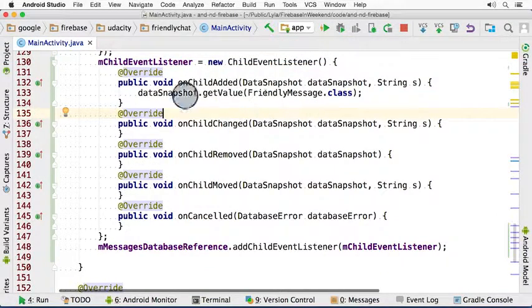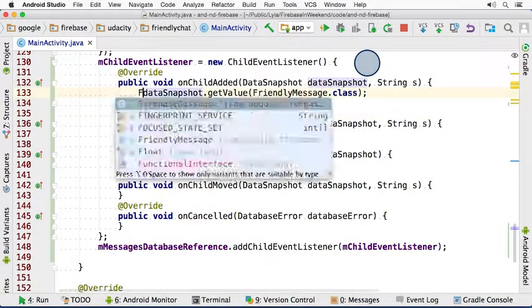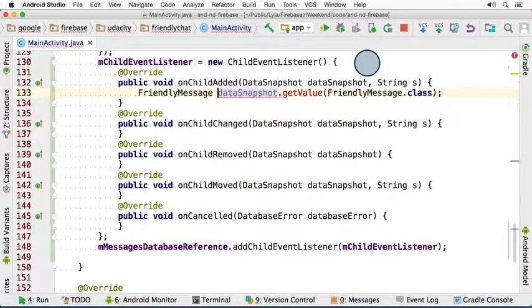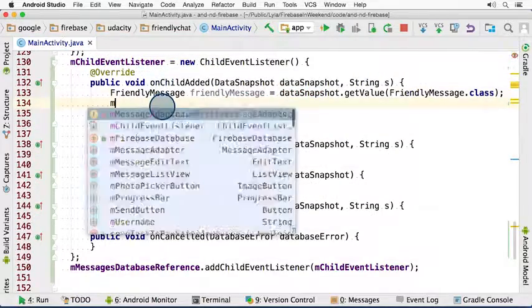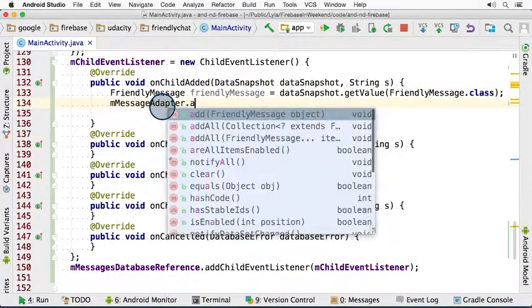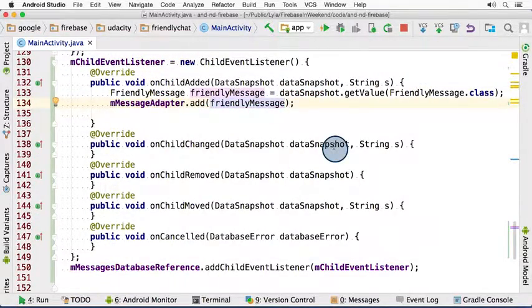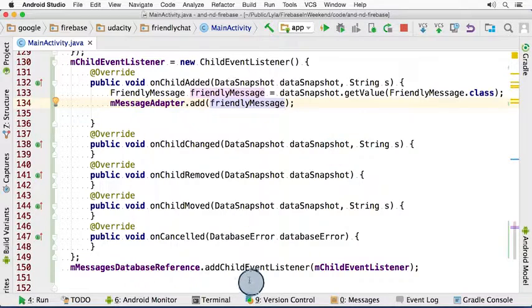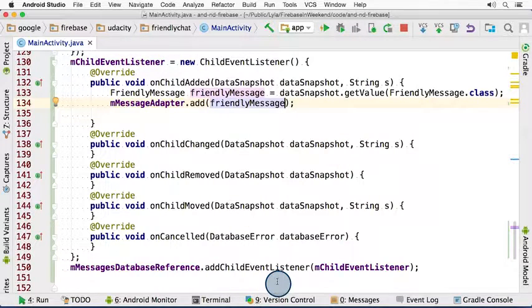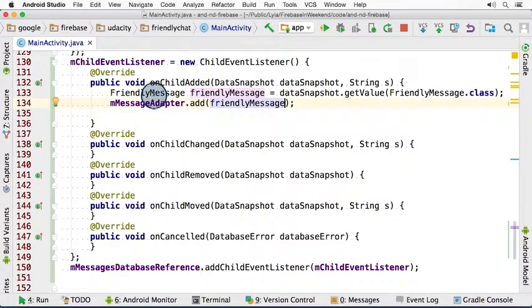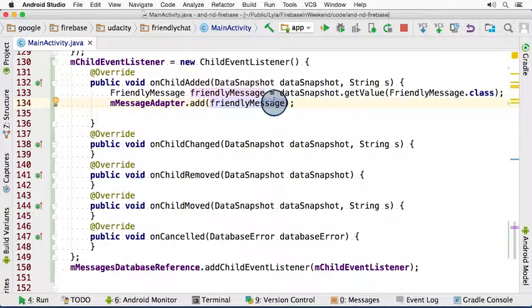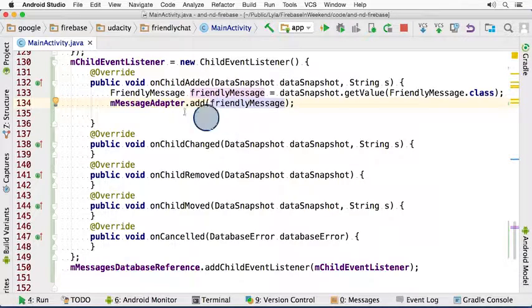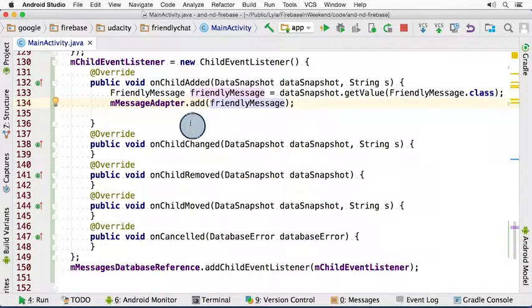Okay, so this will get deserialized to a FriendlyMessage object. So we can save that object. And then finally, we can add this new FriendlyMessage object to our adapter. And with that, we added a listener to our messages list. And when a new message is added, it triggers onChildAdded, which in turn takes the newly added message, converts it into a FriendlyMessage object, and finally adds it to our adapter. And this will display it in our list view.